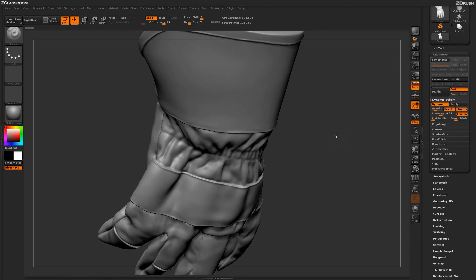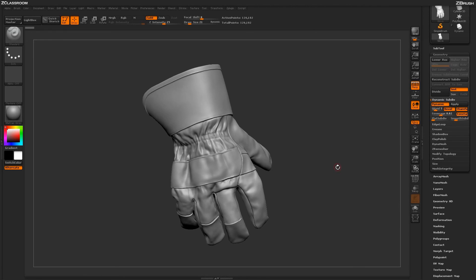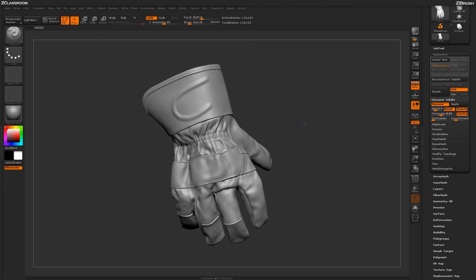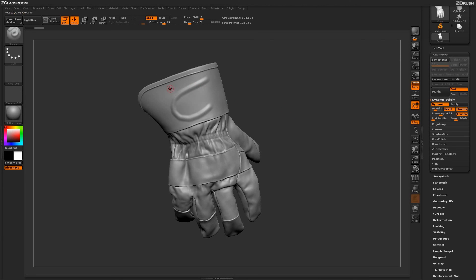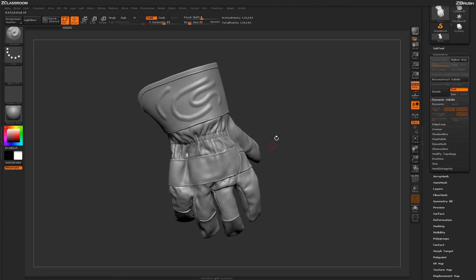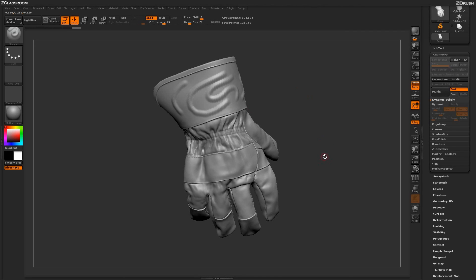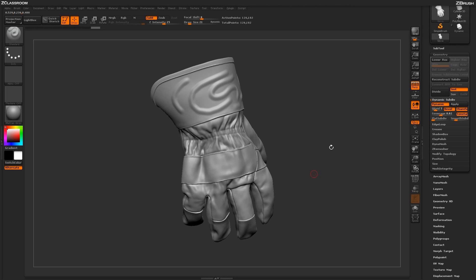One thing to watch out for: if sculpting on your model seems to be going very slowly, make sure you do not have dynamic subdivision active under the geometry palette. When using extremely high polygon models with dynamic subdivision active and you apply a stroke, ZBrush has to process the model with dynamic subdivisions, causing issues. Come over to the Geometry tab and make sure dynamic is not active, and you should be able to sculpt normally. Just make sure your models do not have dynamic subdivision active when in the sculpting phase of your workflow.